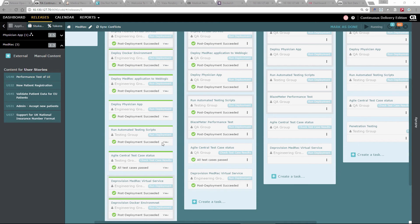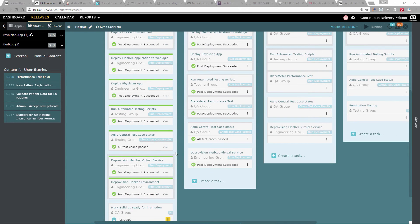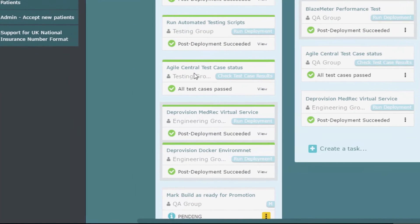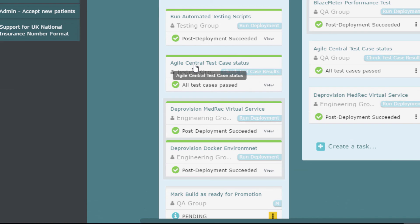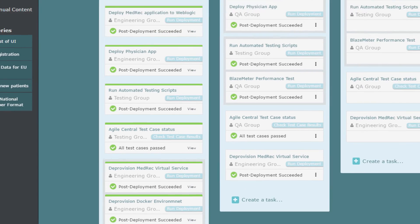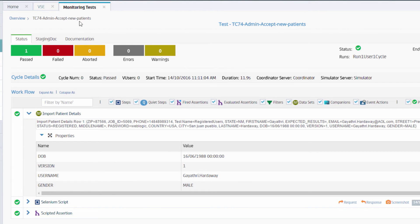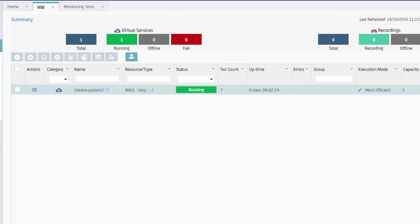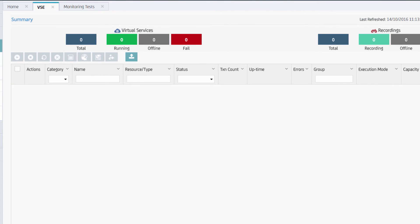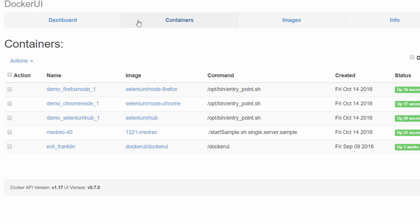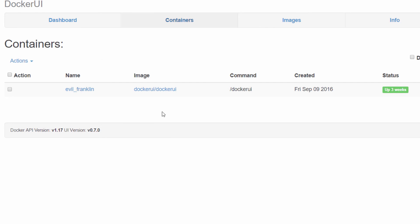When all tests completed, they posted their results to Agile Central. There's a step that checks whether all test cases for the user stories we care about completed successfully — and they did, so we can carry on and deprovision the environment: the virtual service and the Docker environment. If we go back and refresh the virtual service screen, we'll see that the virtual service is gone. And if we go to the Docker environment and refresh, those containers we created for testing have also gone. We've now completed that phase — the Jenkins build has been deployed and tested.